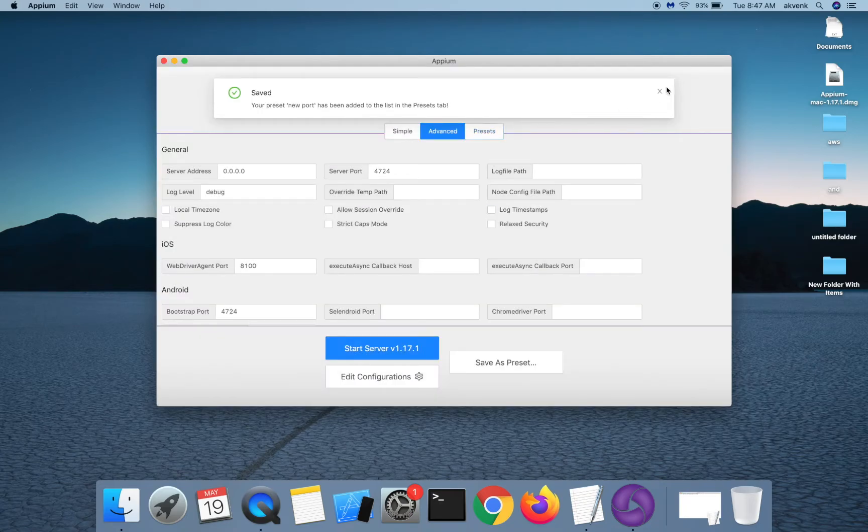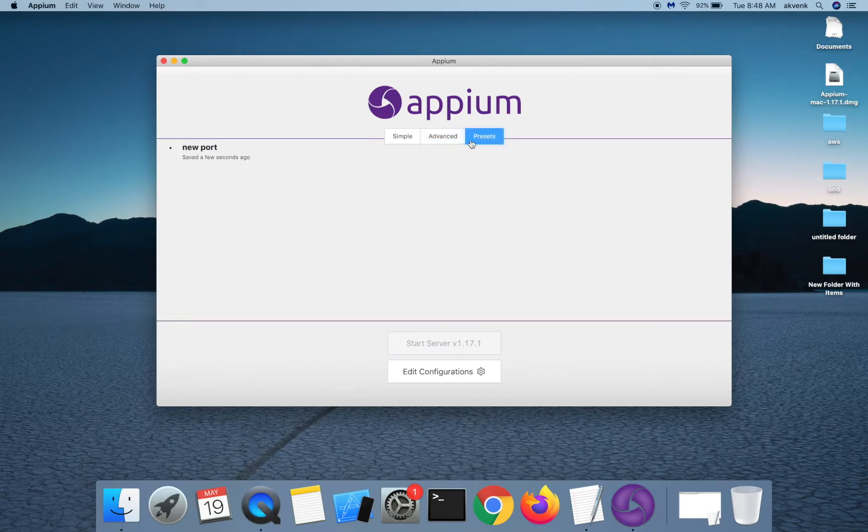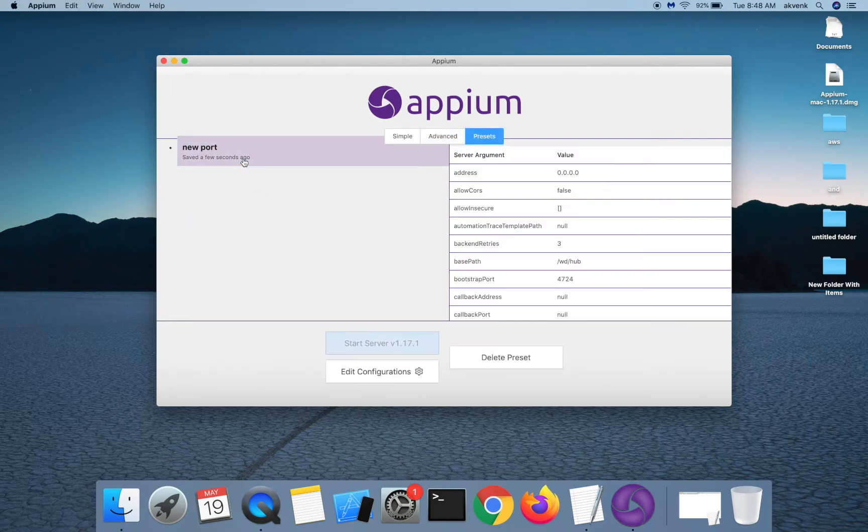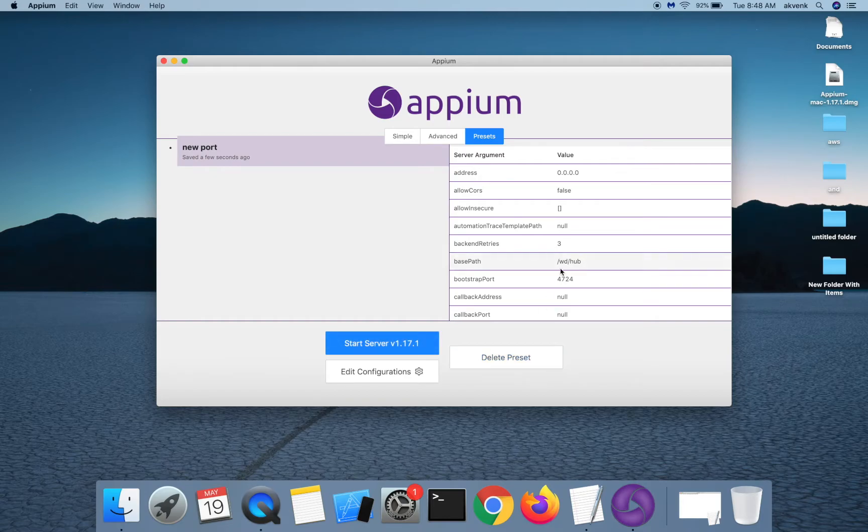Next time when I want to launch my server on APM server port 4724, I can go to presets, choose this and then click on the start server button. This will start my APM server on the new port, which we just provided.